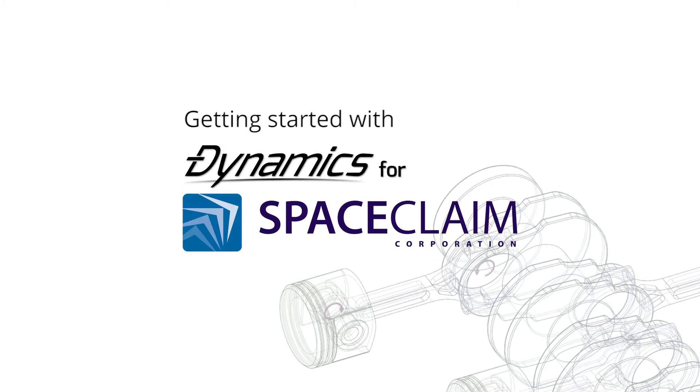Hello and welcome. My name is Oskar and today we're going to take a look at how to get started with Dynamics for SpaceClaim 1.4.